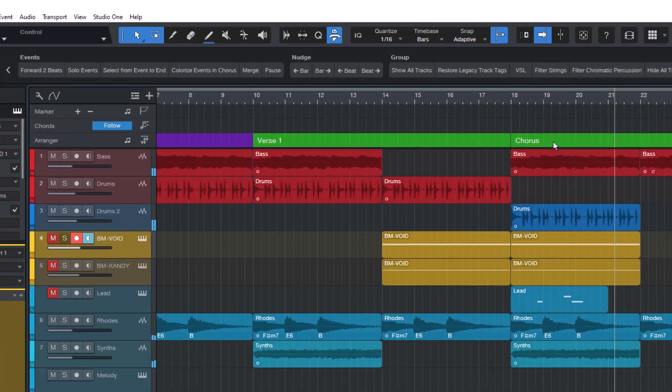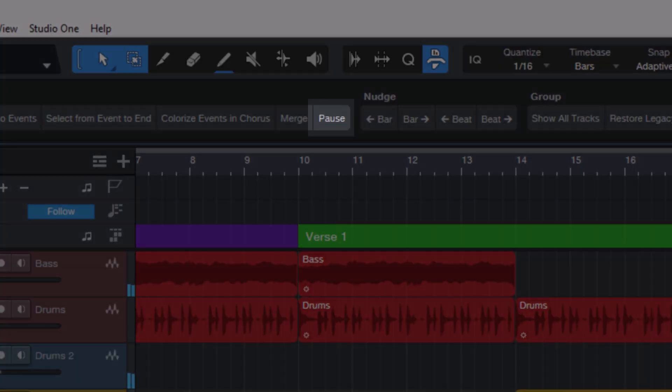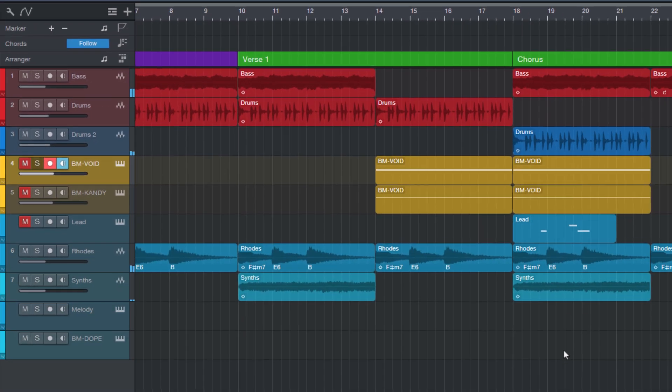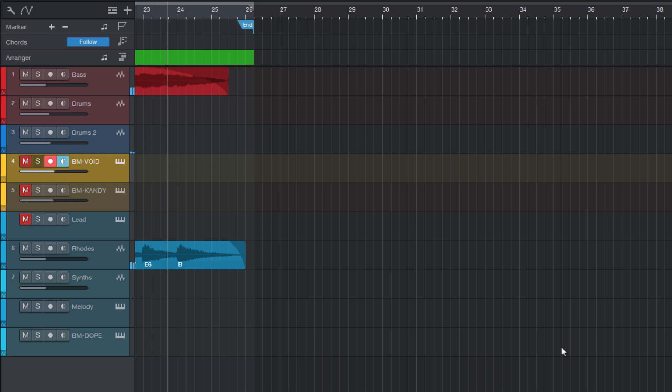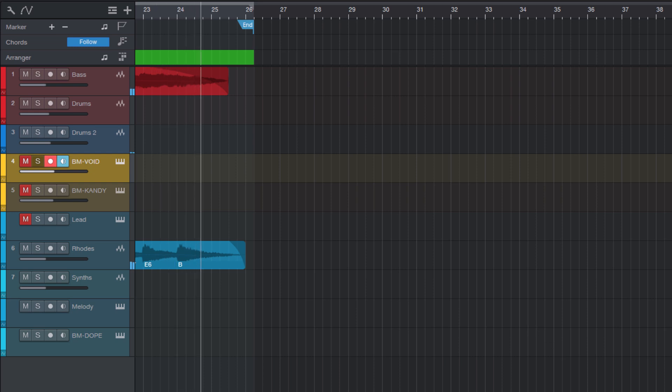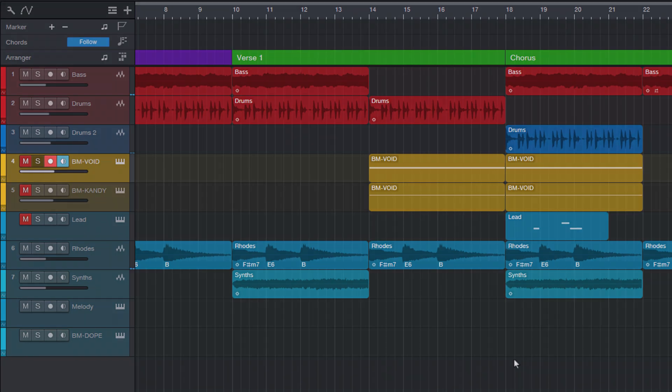How can I create a pause function in Studio One? You might be wondering, what does that even mean? Isn't the spacebar already a pause function? Well, yes and no. Let me explain.